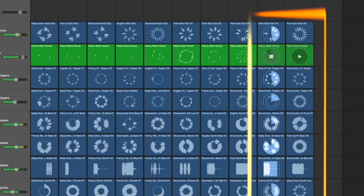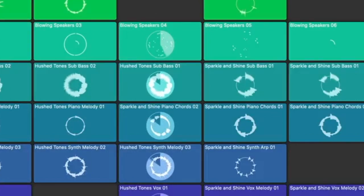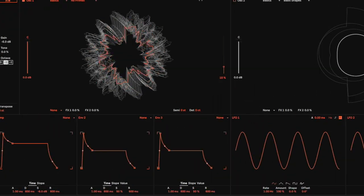But wait, kudos for Logic to design these loop waveforms as circles. At least one thing they didn't copy from Ableton.